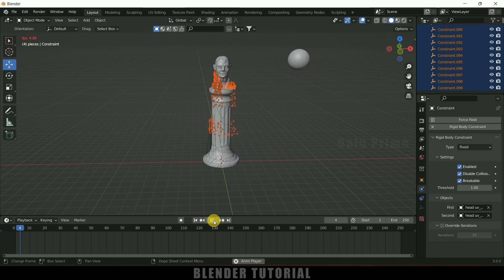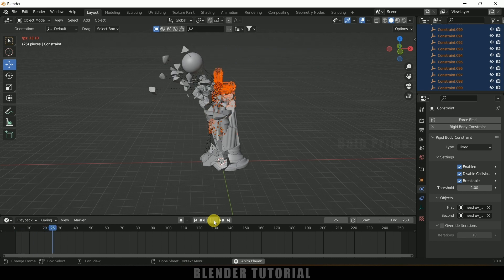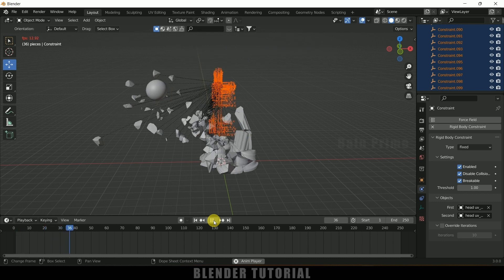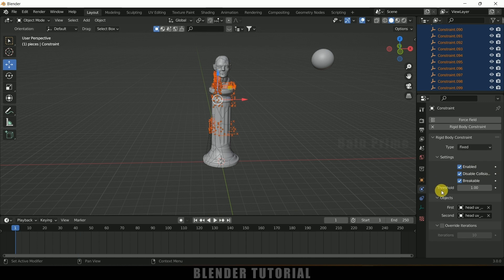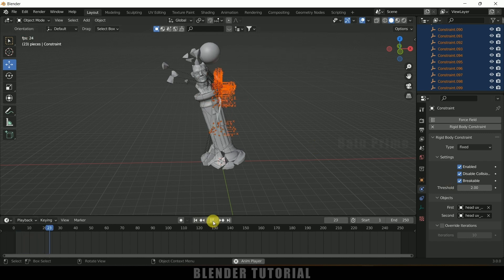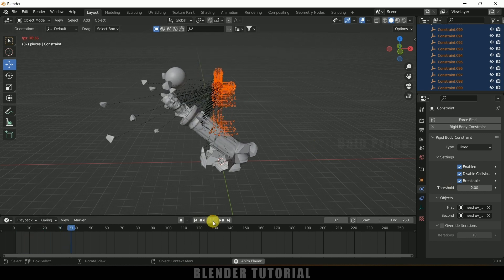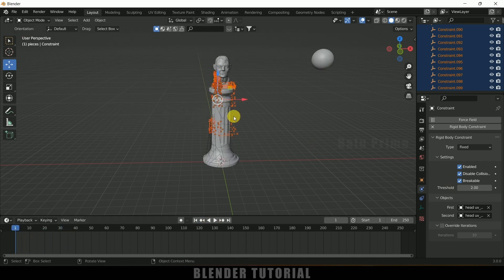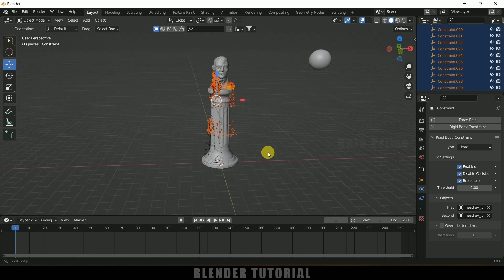Let's check the threshold option. For a threshold value of 10 we are not finding any difference. Let me change it to 1 and right-click, Copy to Selected. Now if I play this, we can see we are getting some breaking. Let me increase the strength — this indicates the strength needed to keep the pieces joined together.